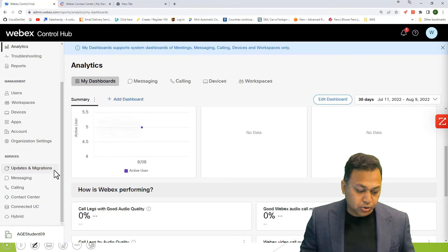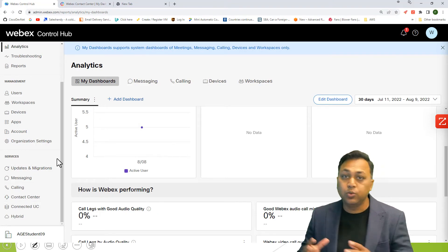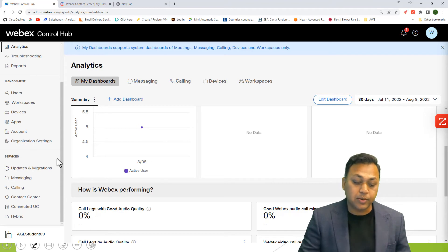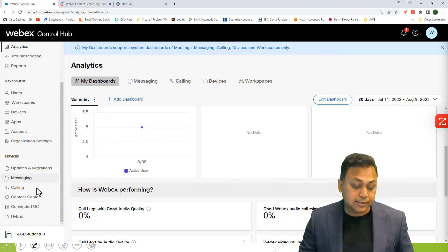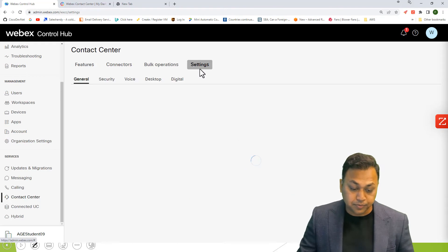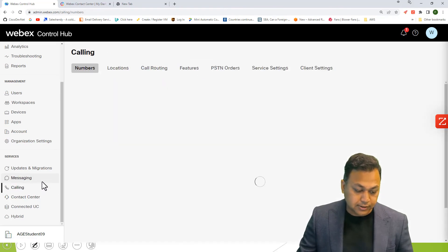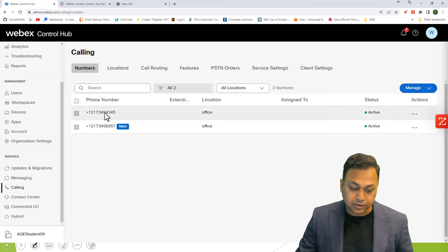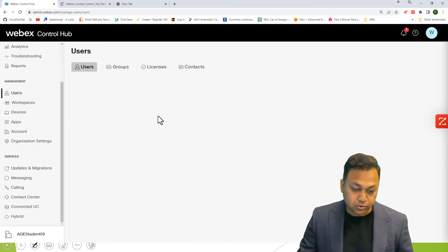Let's say we are in our Control Hub. WebEx Calling will have a different license and WebEx Contact Center will have a different license. On the calling side, you will see the license on the user side — if you go to Users, you can see the license right there.